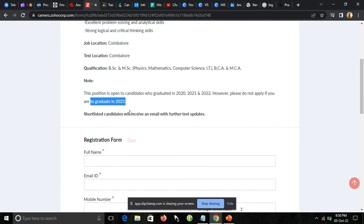Shortlisted candidates will receive an email with further test updates. Only shortlisted candidates will get the test link.